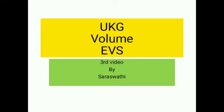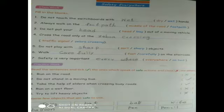Today's topic is Fill in the blanks. Do not touch the switchboards with blank hands. Fill the blank with 'wet'.